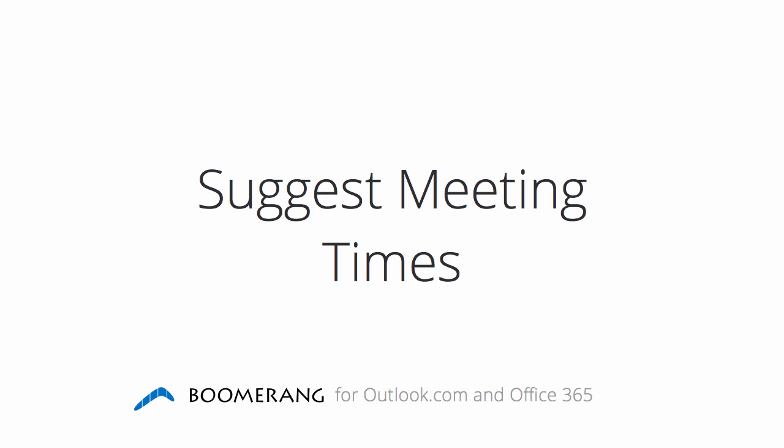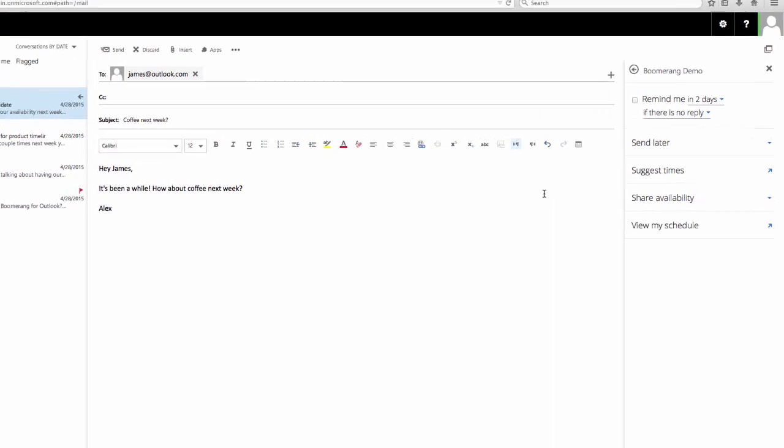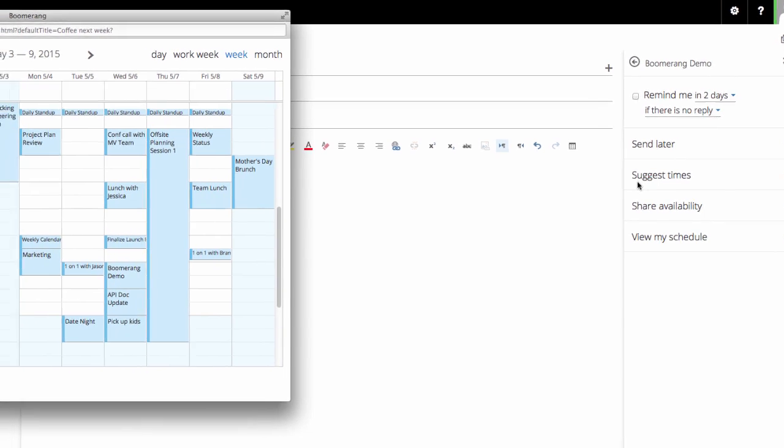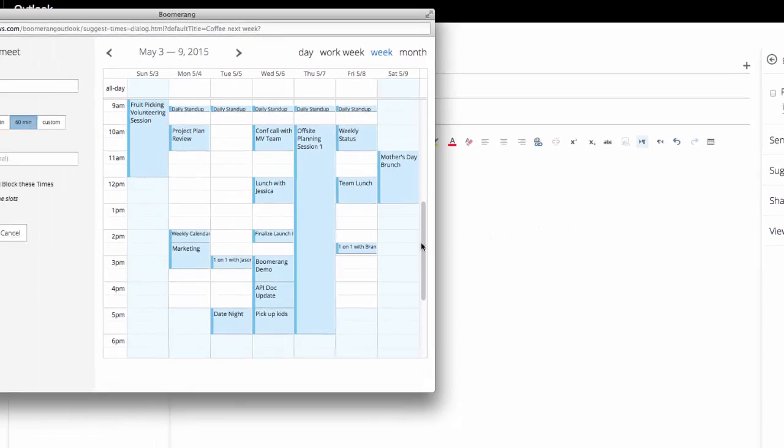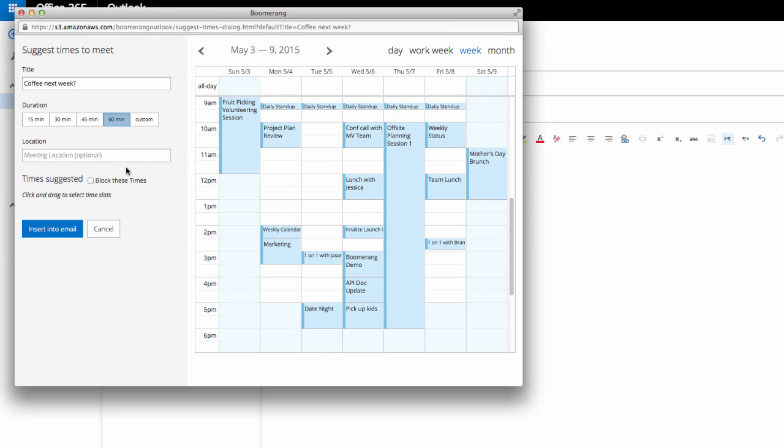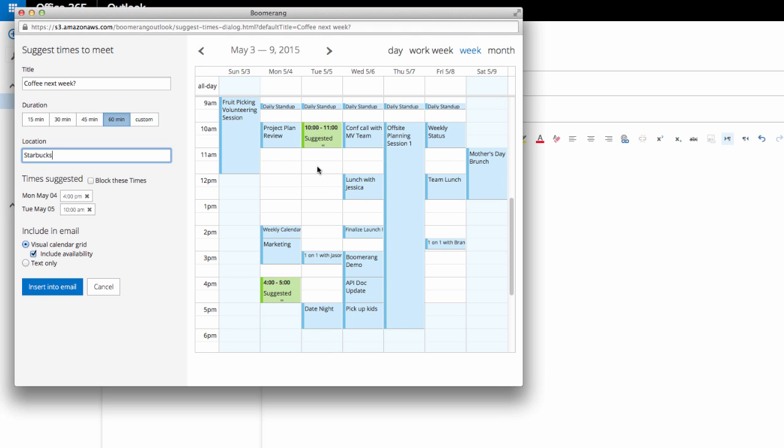Suggest Times: Boomerang takes the back and forth out of scheduling meetings by allowing you to suggest times to meet directly from your inbox, without having to switch over to your calendar. Let's say I want to set up time to get a coffee with my friend James next week. If I click on Suggest Times in the Boomerang menu, it'll pull up my calendar and I can add any relevant event details, such as location. Then I can suggest a few times that would work on my calendar for the meeting.